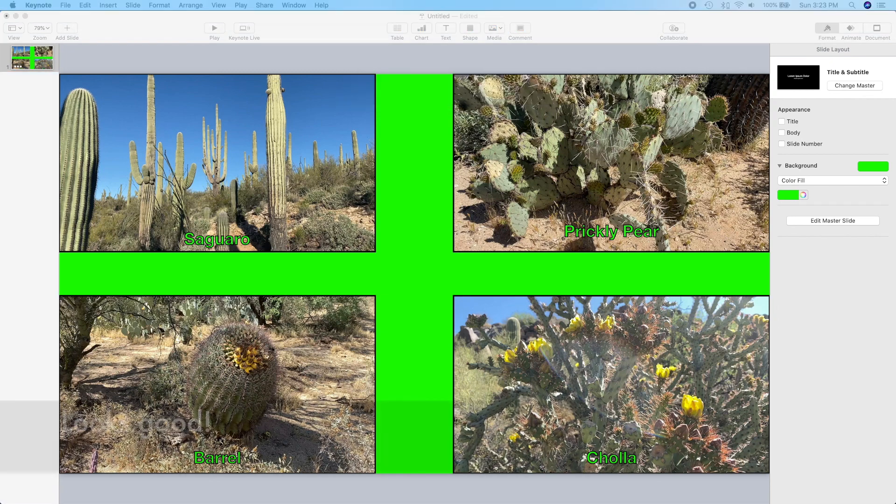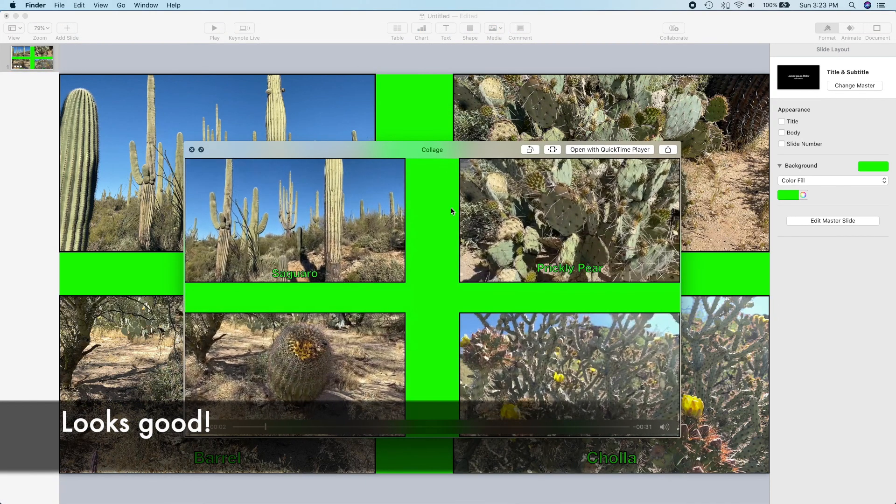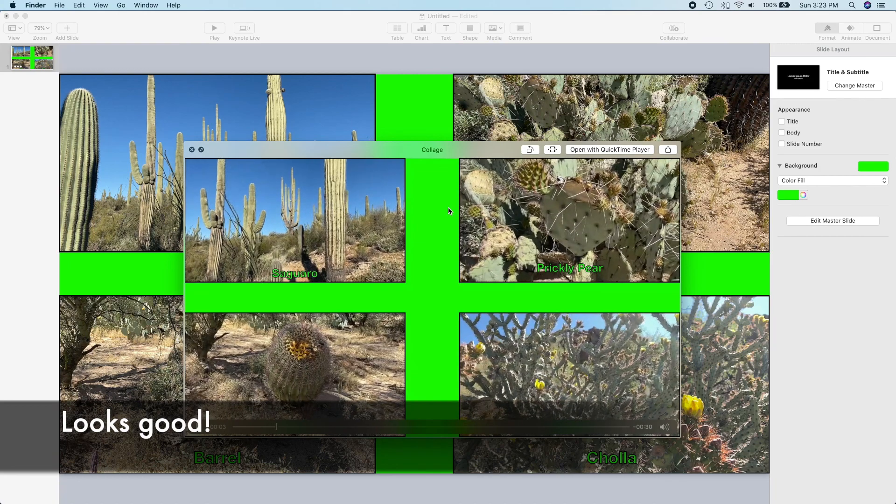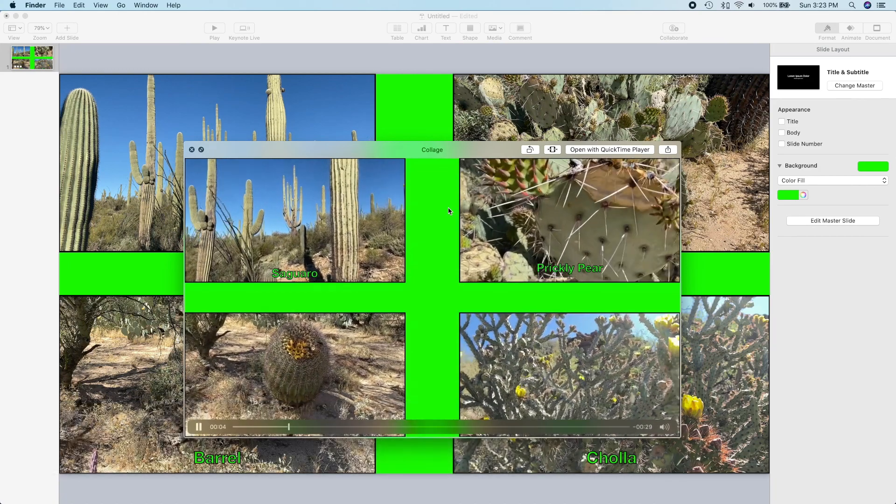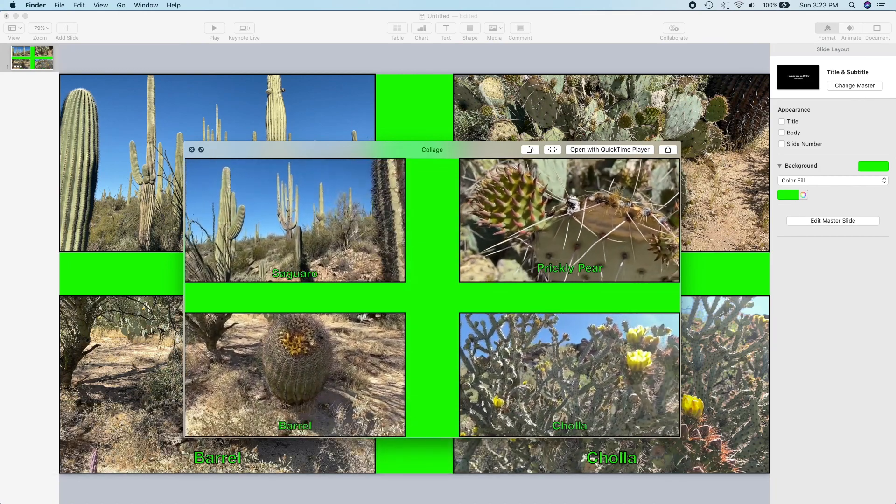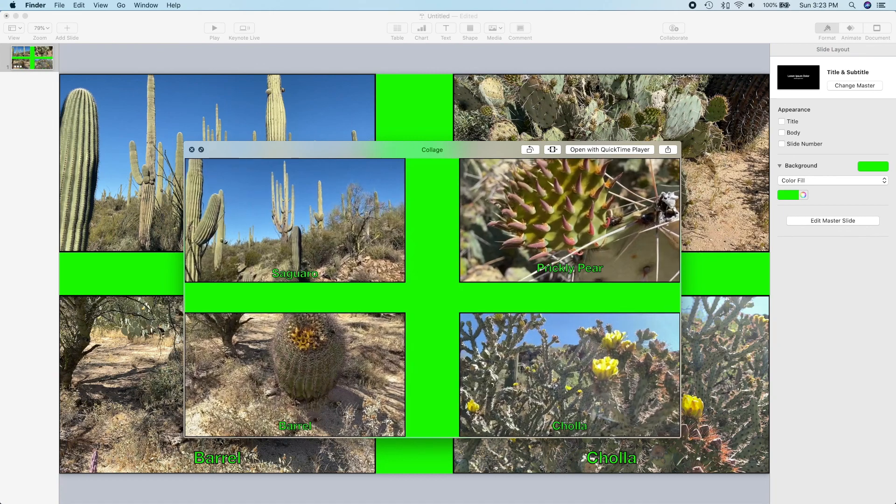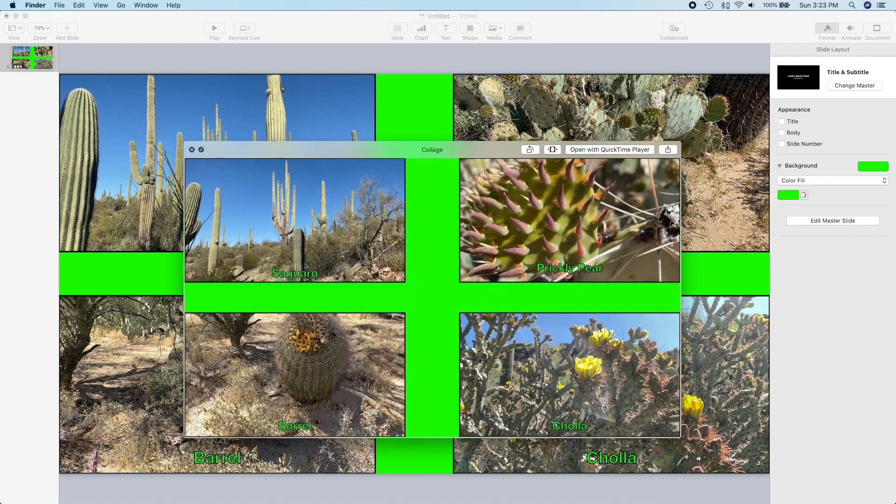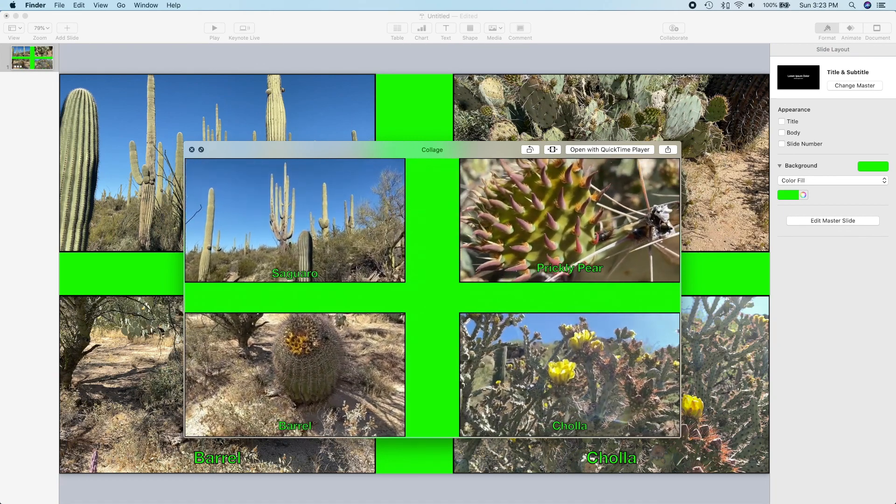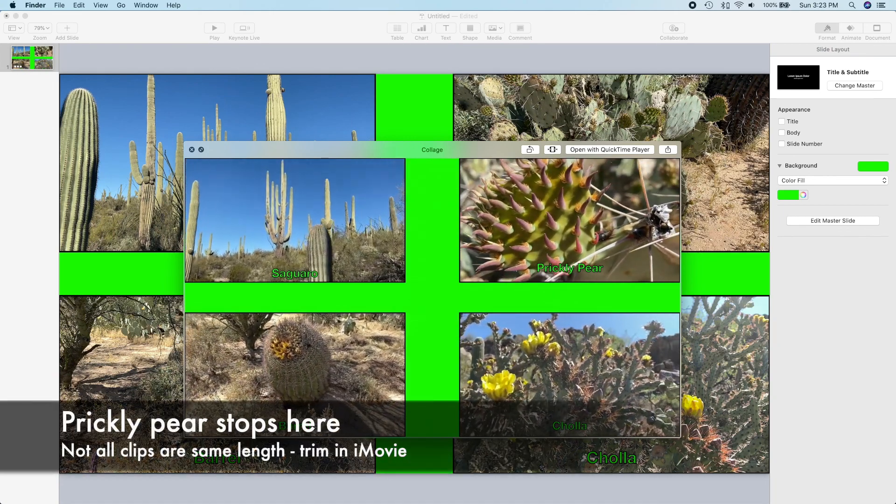Let's take a look at what we've got. Perfect! Note that the prickly pear video stops before some of the others because it's shorter. No big deal. We can trim this later in iMovie.